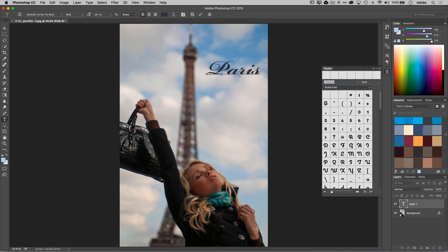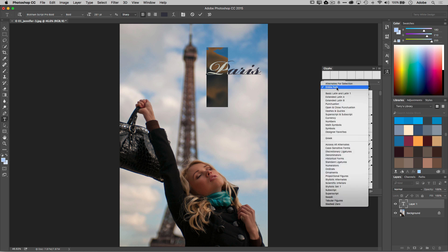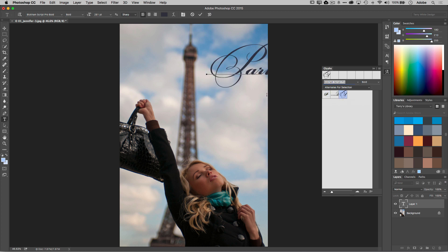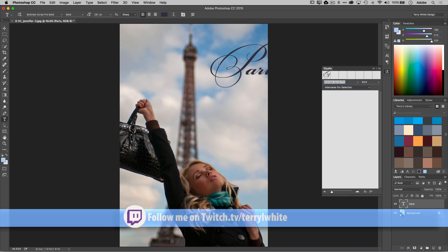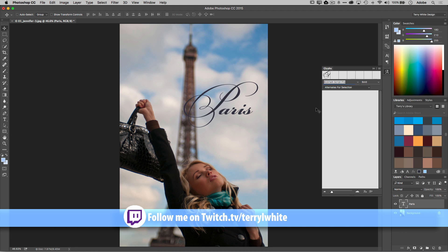So for example if I select this P, because maybe I want a different P, I can go ahead and say alternates for the selection. It'll show me all the P's that are in that particular font. I really like this fancy one so let's go ahead and choose that. Now that I've got that one in place, we can go ahead and just simply move this over and put this exactly where I want it to be.